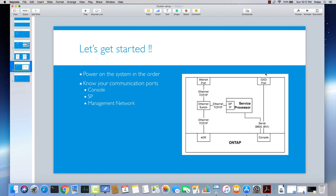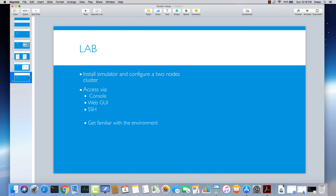If you have physical access, use the console cable. If not, use the management port to access the service processor, which gives you the equivalent of physical console access. Typically, we access the cluster IP address or cluster logical interface to manage NetApp through the network, or we use the service processor and console for management. Next, we'll install a simulator and configure a two-node cluster — covering console configuration, web GUI access, and SSH access to the storage to get familiar with the environment.